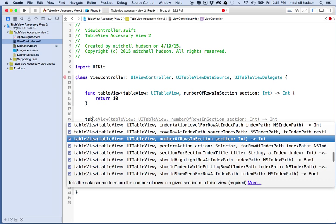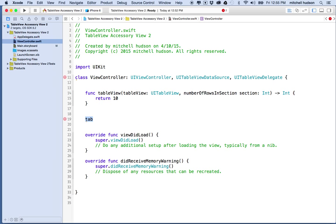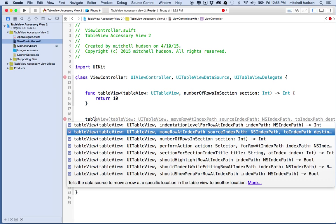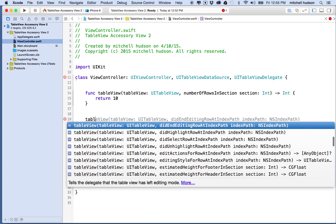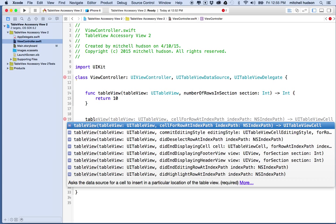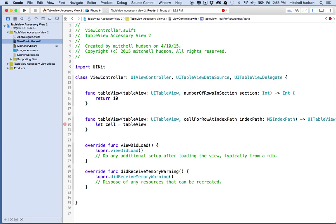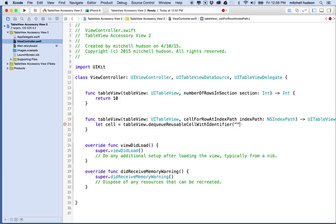The next step is table view cell for row at index path which is on the list up here, so I'll find it under C, cell for row at index path. This method needs to create a table view cell and return it. We're going to say let cell equal tableView.dequeueReusableCell with identifier.